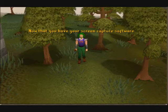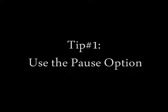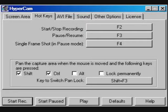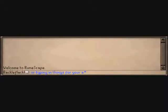Now that you have your screen capture software, here are a few tips on using it. Tip 1: Use pause options. If your screen capture software comes with a pause button or hotkey to pause shooting, utilize this while you're doing things like setting up angles or typing in things for your avatar to say. This will help you later when you're editing your vid.